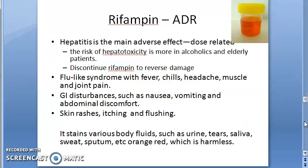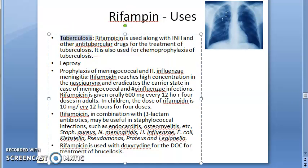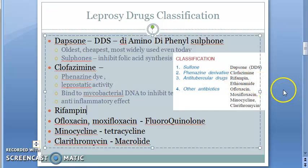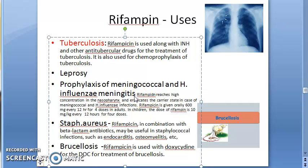Uses of Rifampin: primarily used to treat tuberculosis in combination with Isoniazid, Ethambutol, and Pyrazinamide. It is also used to treat leprosy. Because Rifampin is active against Neisseria meningitidis and Haemophilus influenzae, it can be given as prophylaxis for meningococcal and Haemophilus influenzae meningitis — 600 mg for adults.